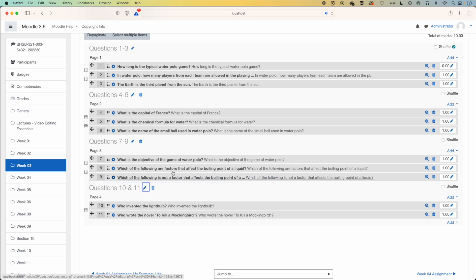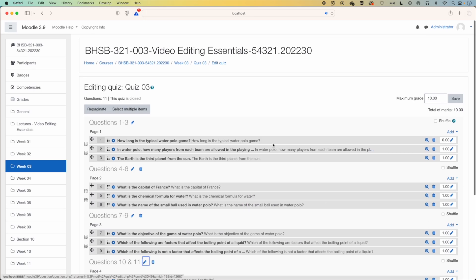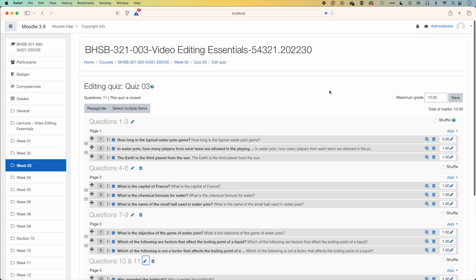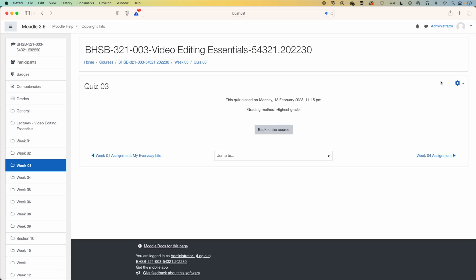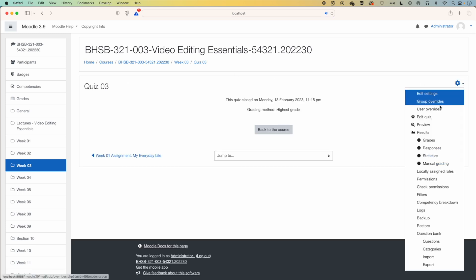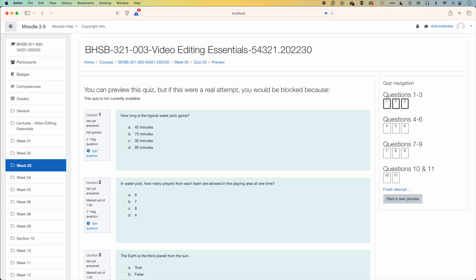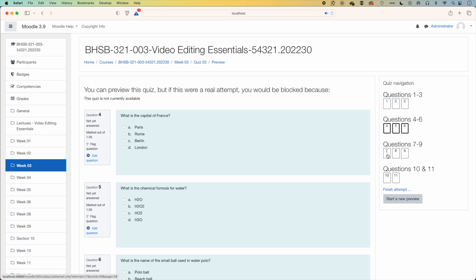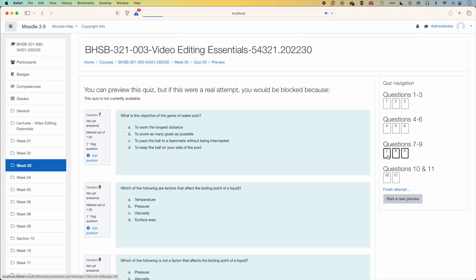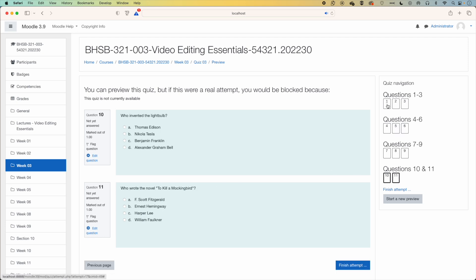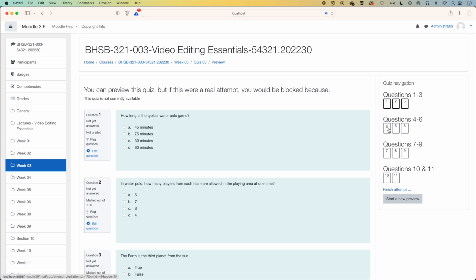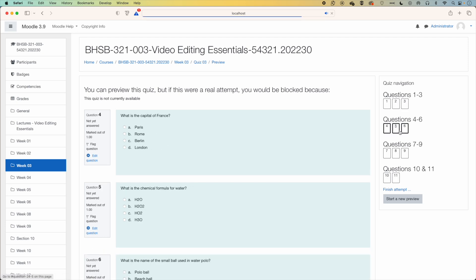So now if we come back to our quiz, and we can preview the quiz, then you'll see now we have this navigation across on the right with those page headers, so we can navigate between our different pages of questions and back as we're doing the quiz.